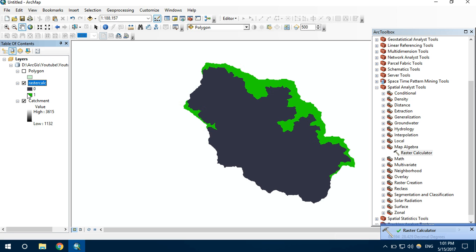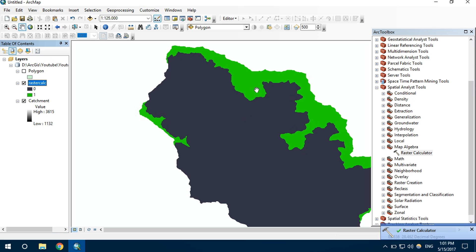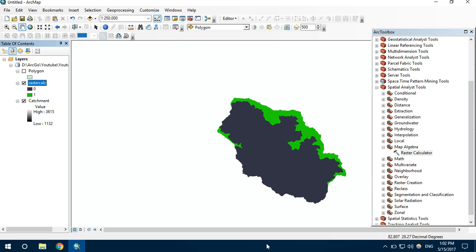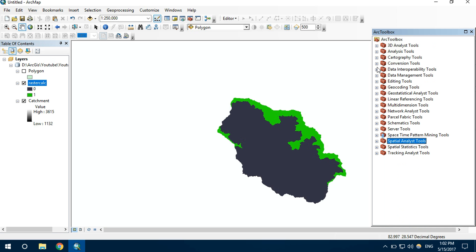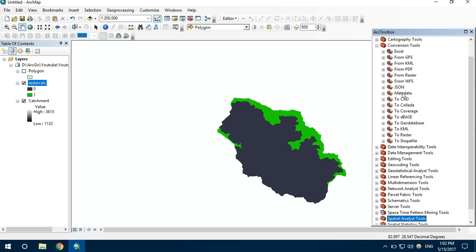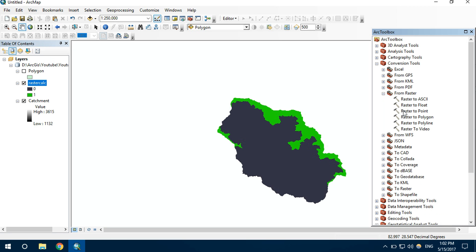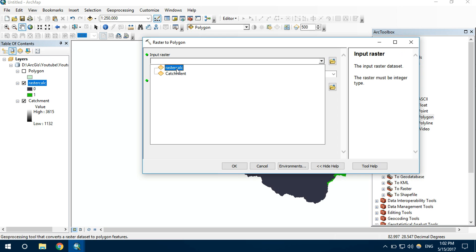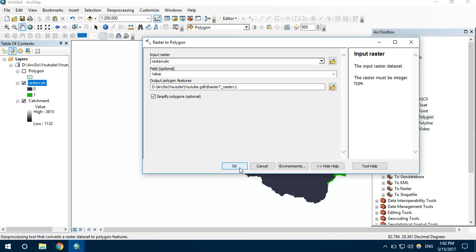We can see there are two different colors. The green one represents the catchment area above 3000 meters. Now we need to export the boundaries in the form of a polygon. For this, we use the Conversion Tool, under From Raster, and Raster to Polygon. The input raster is the raster calculator output.